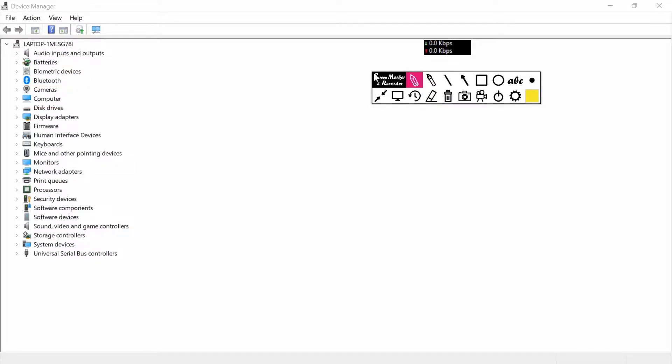As you can see here, there's a camera option. I will show you - just click this arrow and double-click on it.